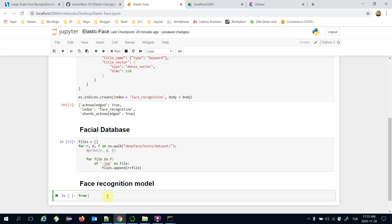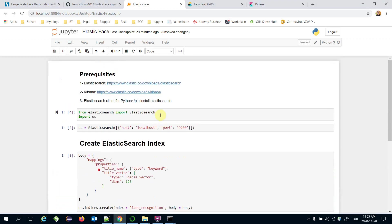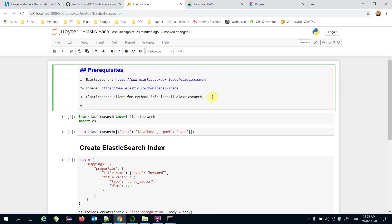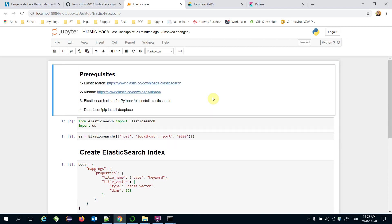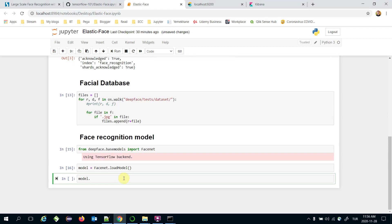To build the face recognition module, I'm going to import the FaceNet module: from deepface.basemodels import Facenet. By the way, if you want to use DeepFace you need to install it first with pip install deepface. Then: module = Facenet.loadModel(). We can visualize the model with module.summary().